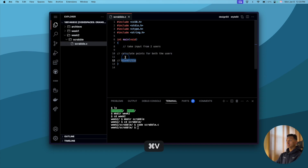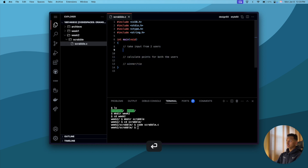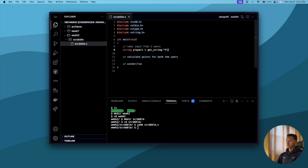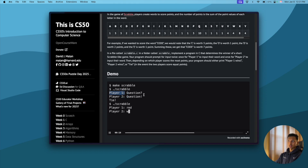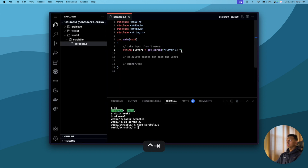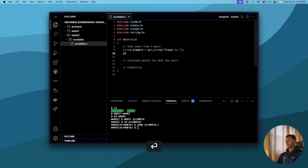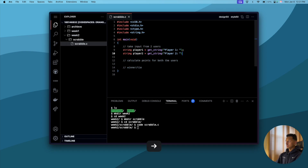The very first thing we are doing inside main is taking input from the user. The input will be in the form of a string, so we'll say: string player1 = get_string("Player 1: "). This is the format the demo program uses — player one colon and then the user types a word. Similarly for player two: string player2 = get_string("Player 2: ").